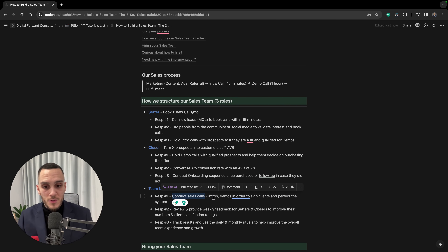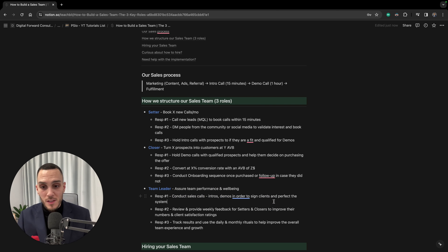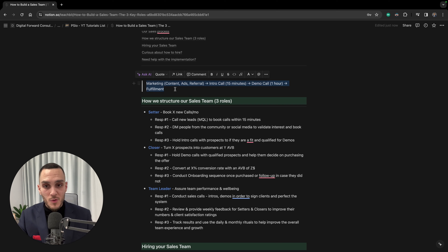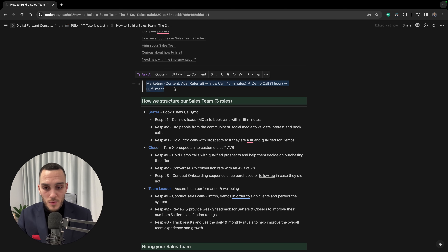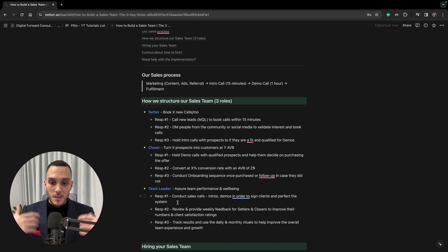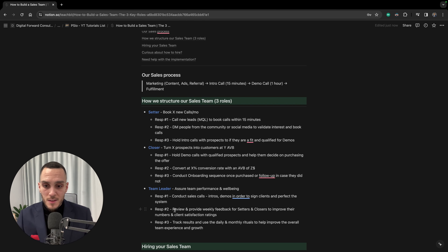One responsibility is for the team leader to conduct sales calls themselves — both intro and demo calls — to sign new clients and maintain a hands-on approach. This allows them to perfect the system. The process should undergo ongoing iteration: monthly or quarterly improvements to your marketing, intro calls, demo calls, presentations, case studies, and offers, based on what works and what doesn't.